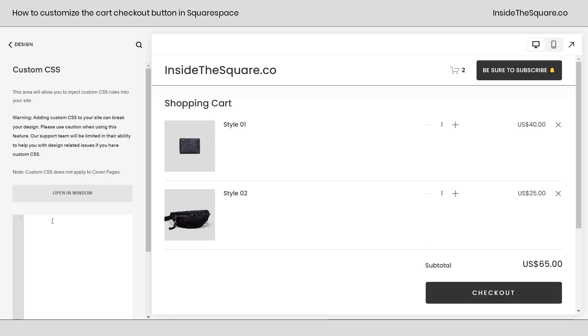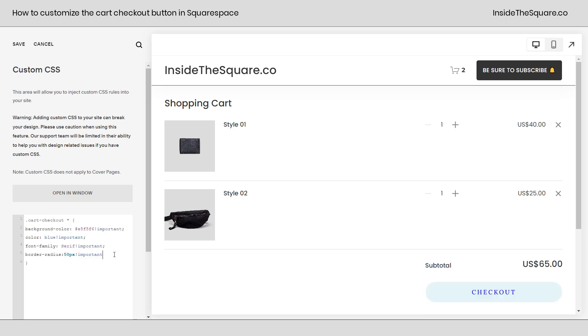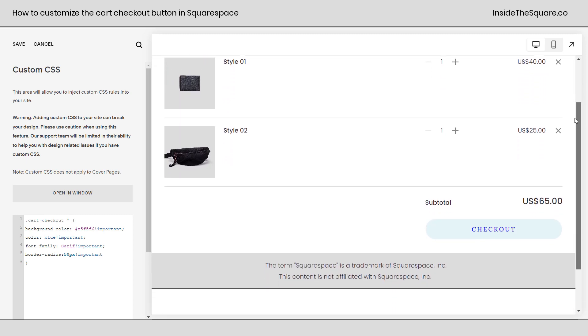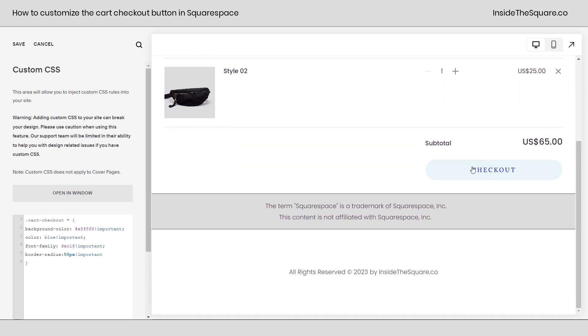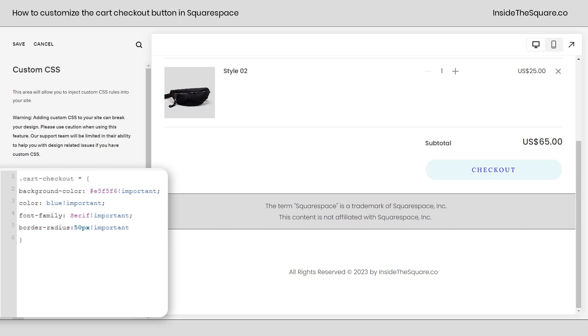Now the code I'm about to use is listed in the description below, but we've got a lot to change, so let's get to it. I'll paste the code right here and instantly you'll see a bunch of changes. I'll go ahead and scroll down on my screen here just a bit so we can see that checkout button. There we go.